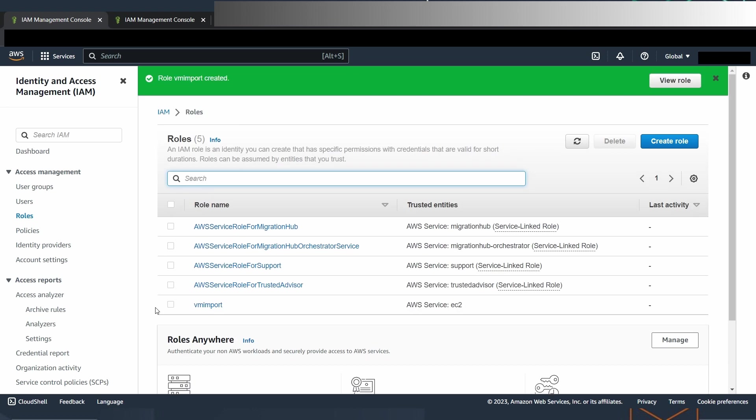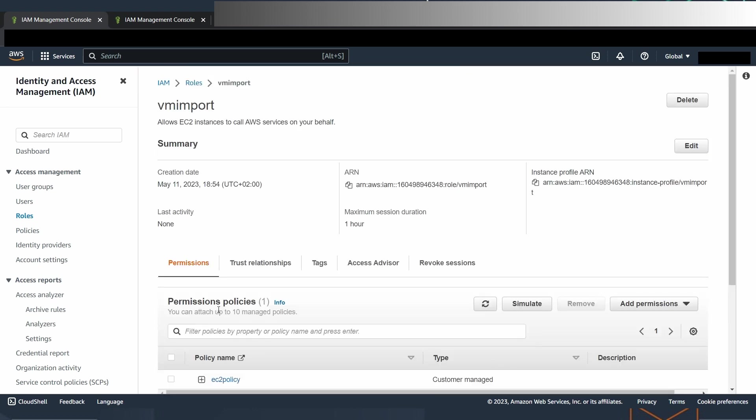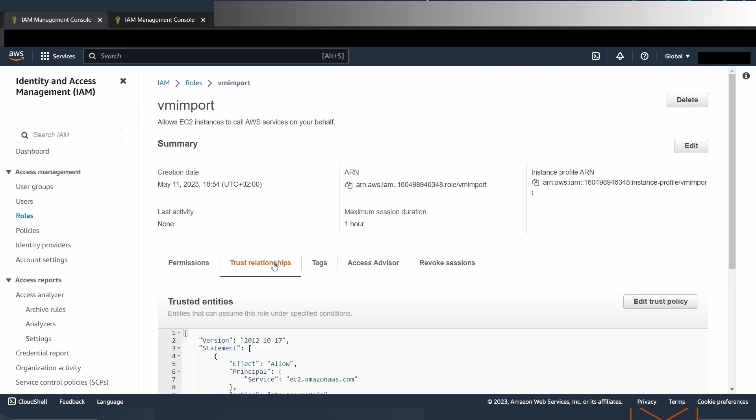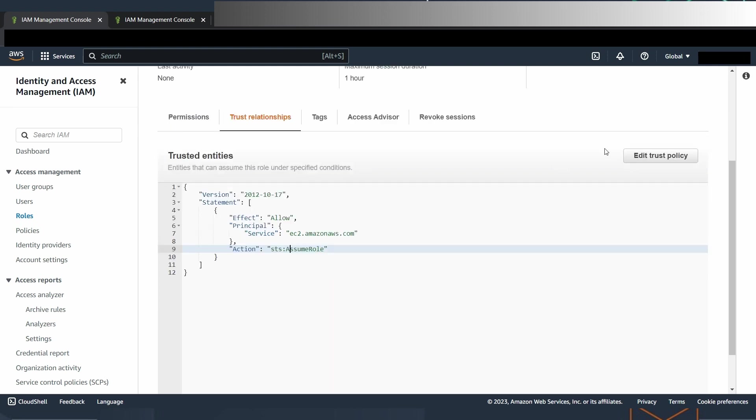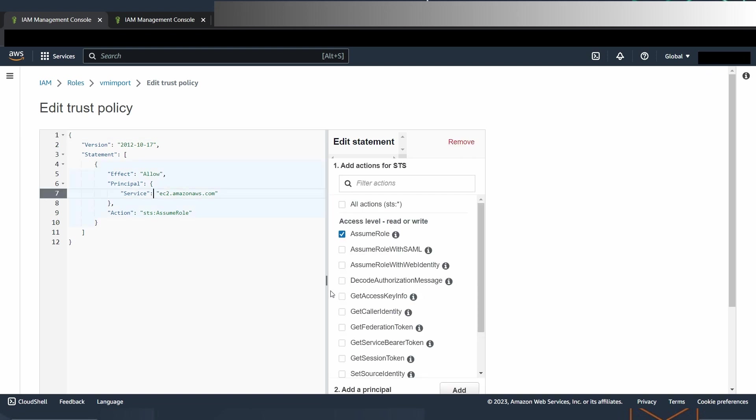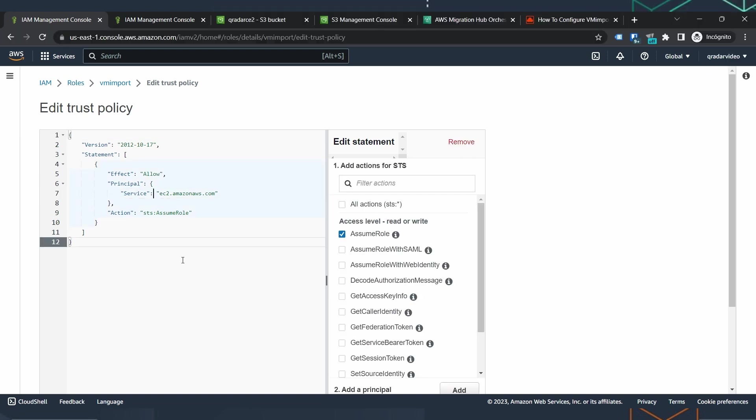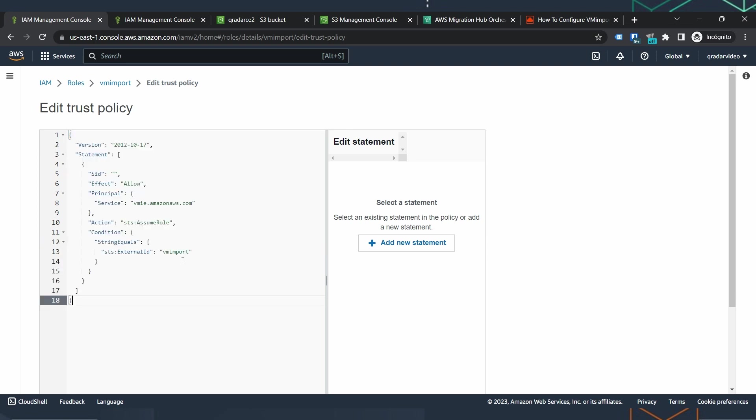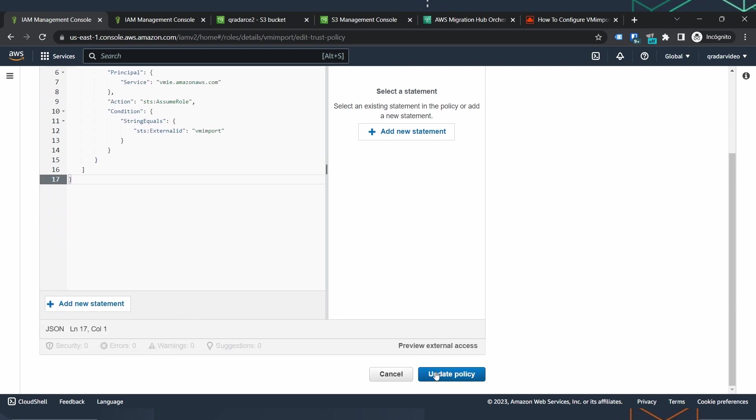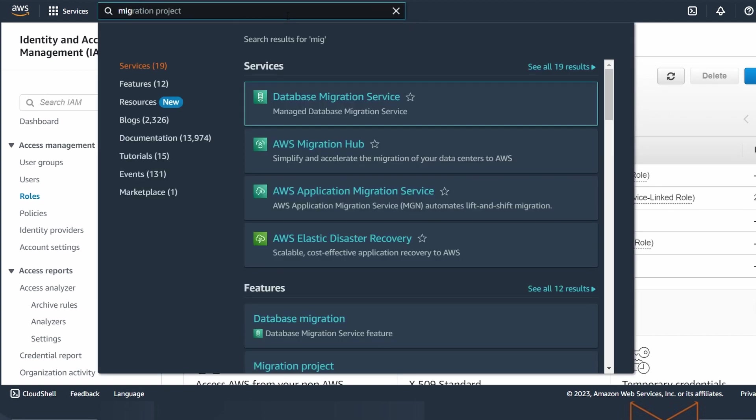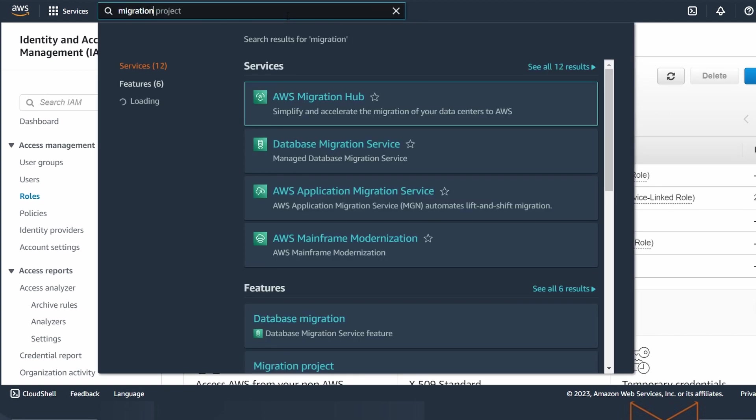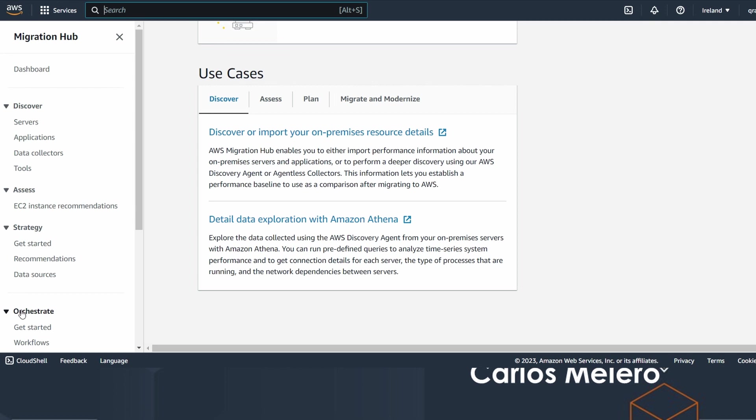And now we go back to the first tab and the policy is not here. So we have to refresh it and we find the policy. We choose it, press next. This way we have linked the policy to the role. We are going to create the role. Once the role is created, we are going to access it again and click on the trust relationships. And we edit the trust policy and again we paste the text. Update the policy. And that's all. Now we are ready to launch the process.